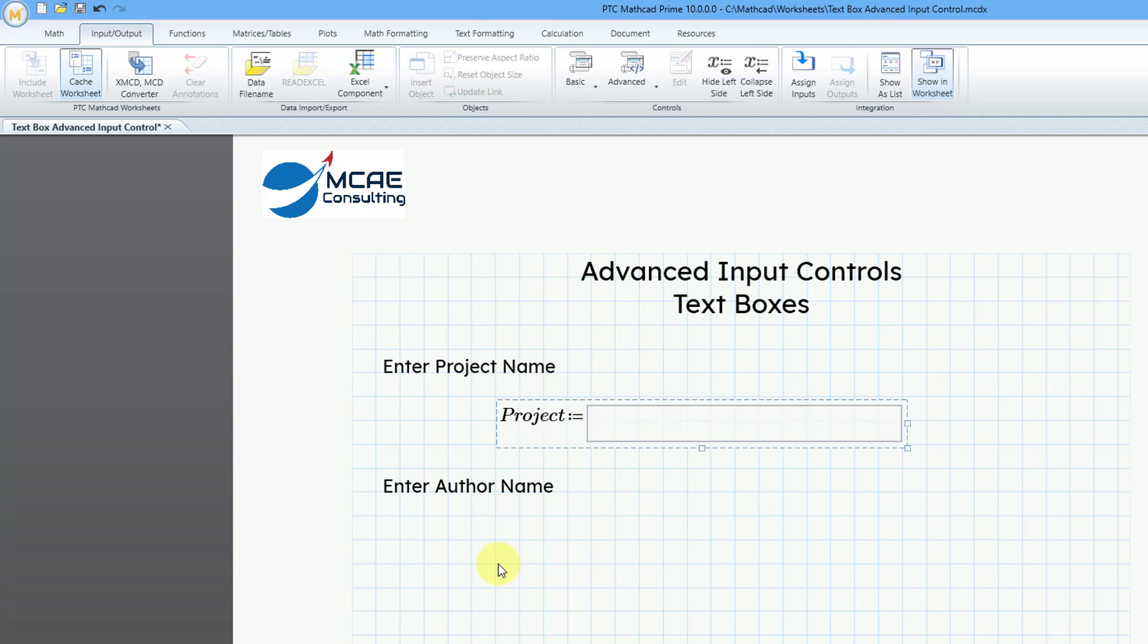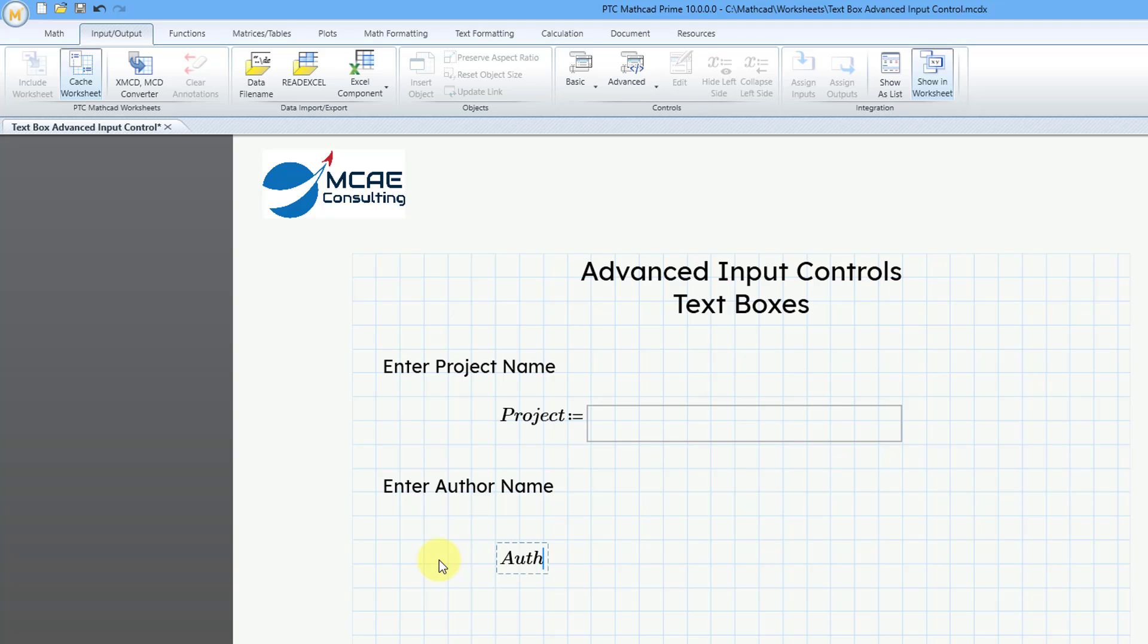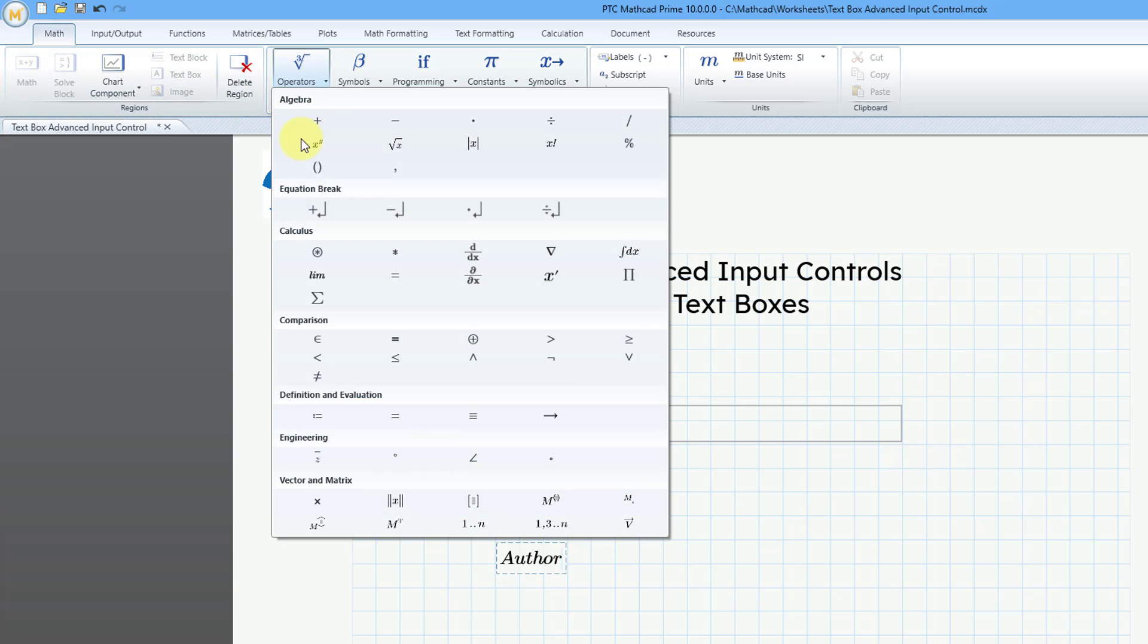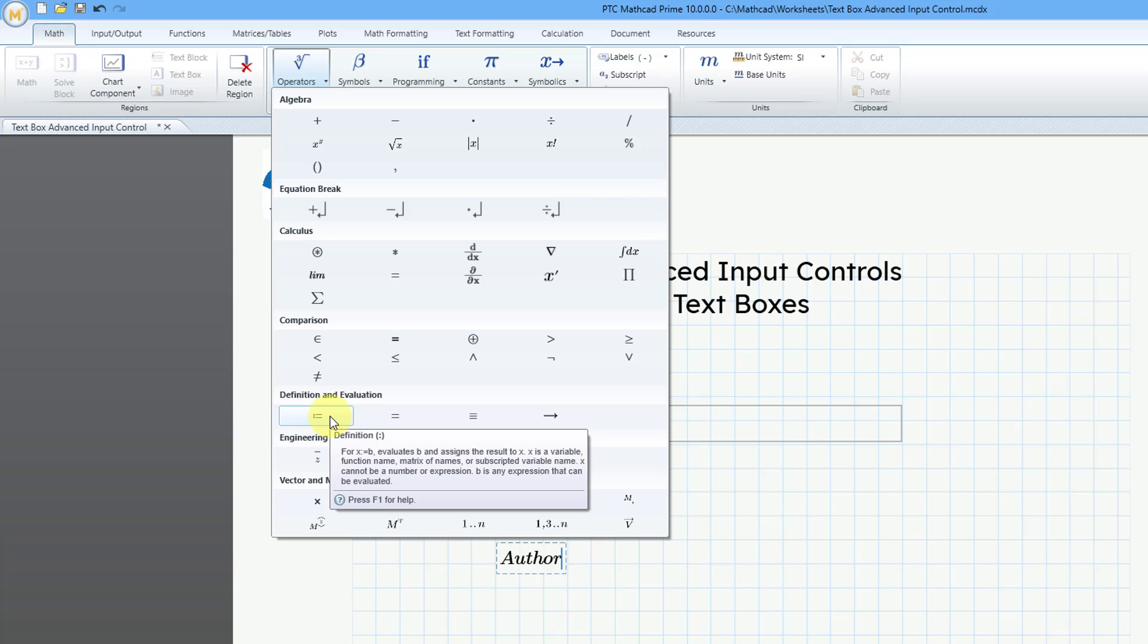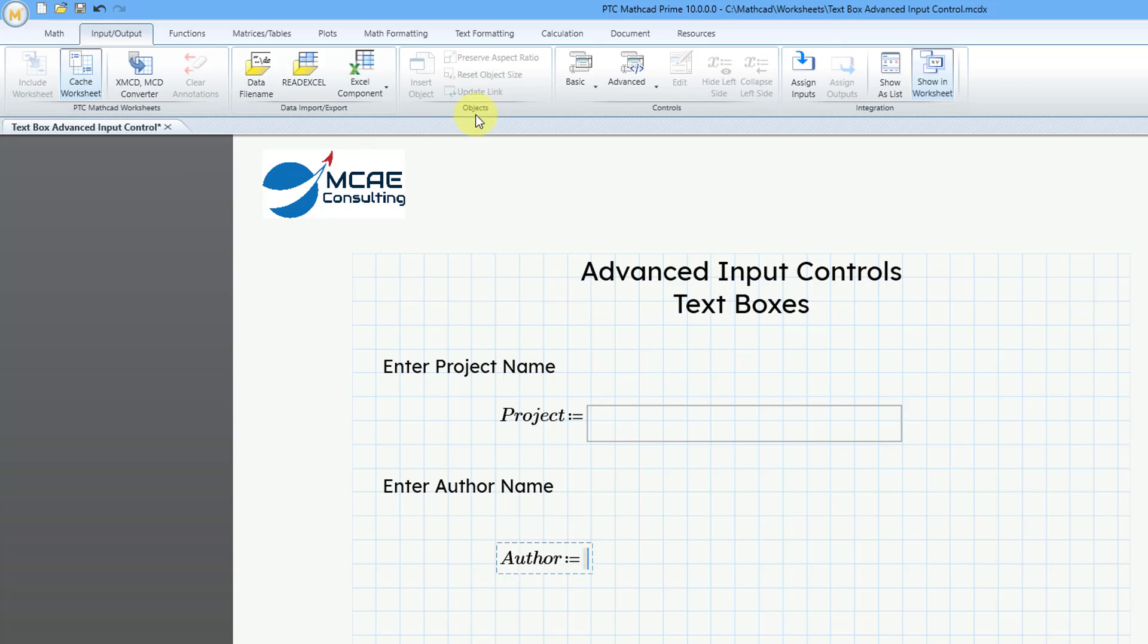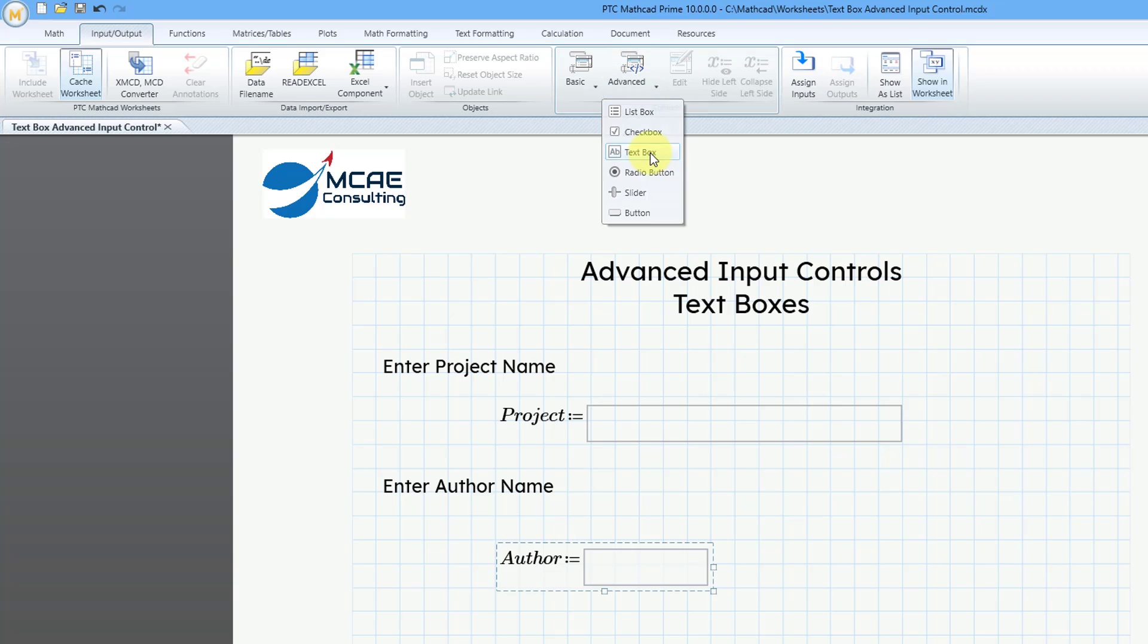Now let's create a second one for the author's name. This time, I will start out by creating my variable, and then we can use the Definition operator. Go to the Math tab, then the Operators drop-down list, and choose the Definition operator. The keyboard shortcut is the colon key. Now I can go to the Input Output tab, then Advanced, and add another text box and make it wider just like before.